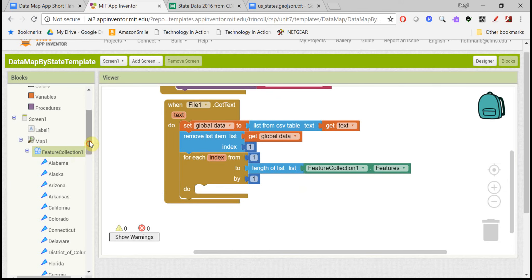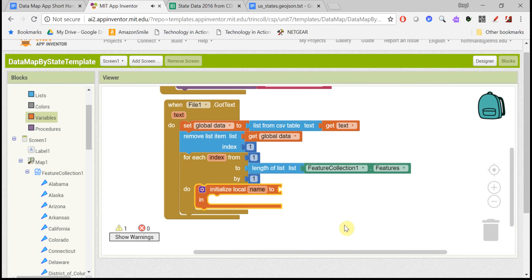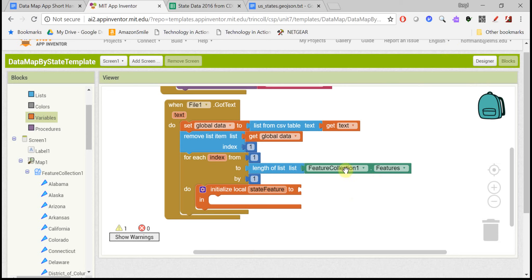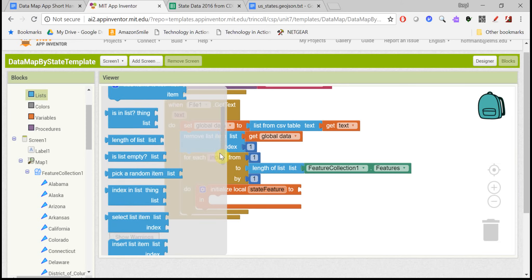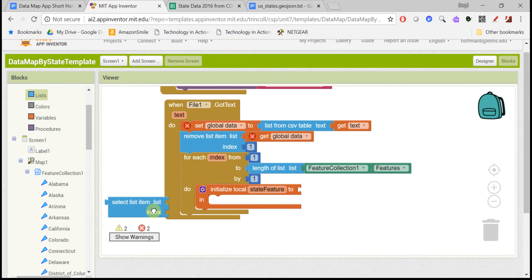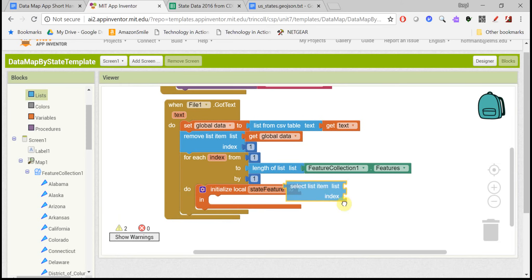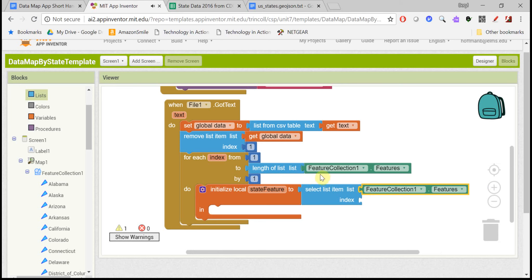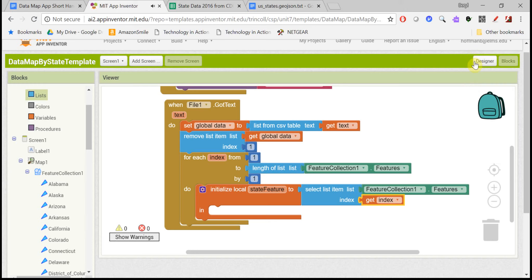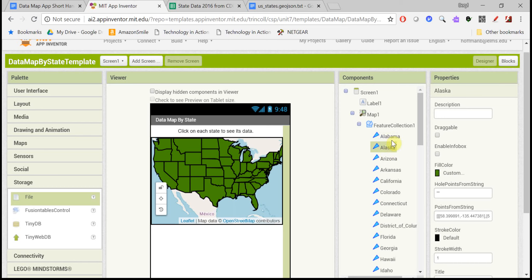At this point, it's a good idea to set up two local variables so that we keep our two lists straight. So for the first local variable, I'm going to call it state feature. This will be one of the states from the map from the feature collection list. So let's do a select and select that list item from the feature collections from this list using the index from the loop. So what this is going to do is our loop is going to go through each of these states in the feature collections. So the first time through the loop, the state feature is going to be Alabama.